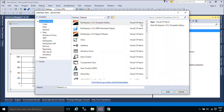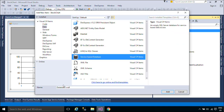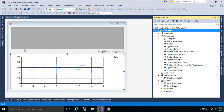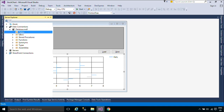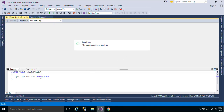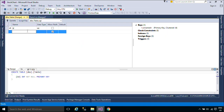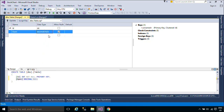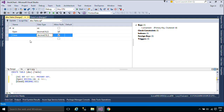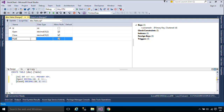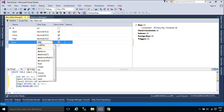You need to create a local database, then add a stocks table to the local database.